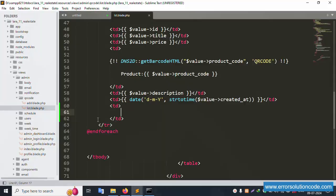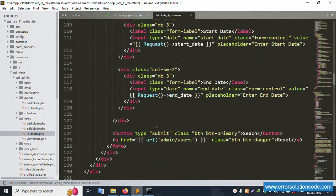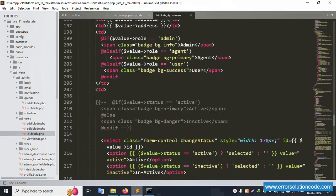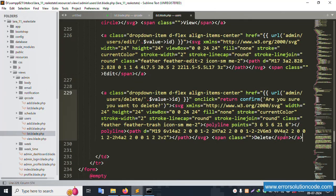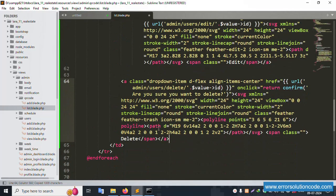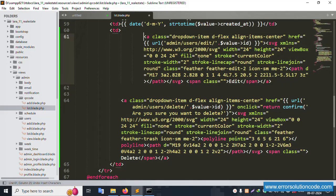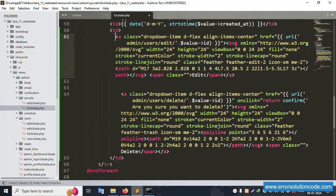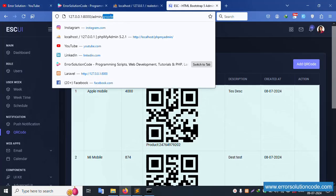After refreshing, the new action field is created successfully. Now let's insert two buttons: edit and delete. Copy the button code and paste it twice. The edit and delete buttons are now available in the table. Inside the table data cell, the QR code name is available.